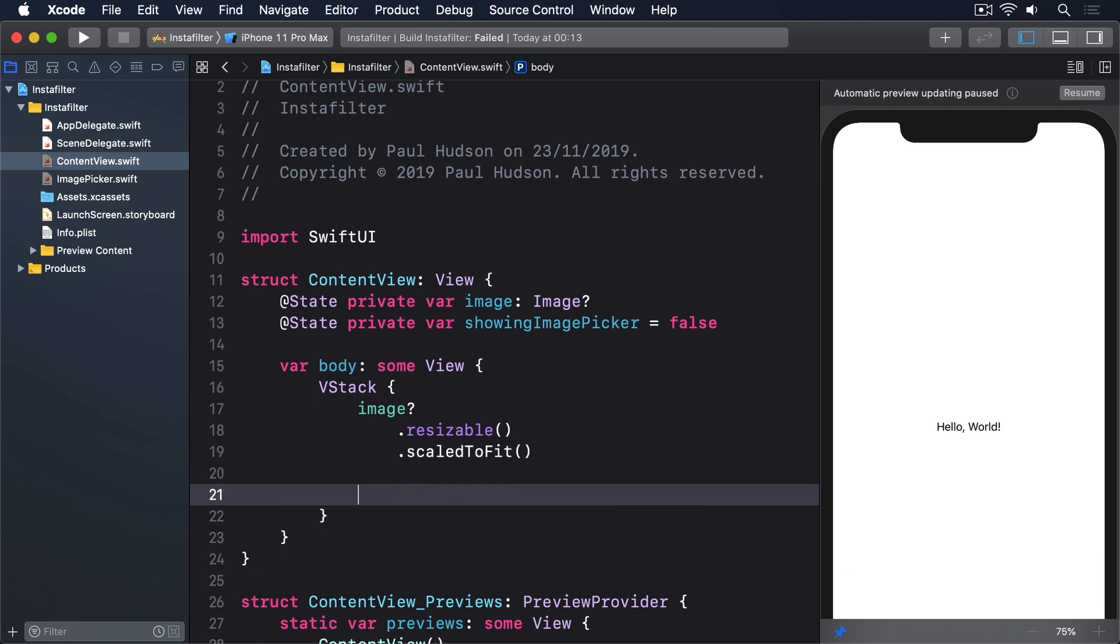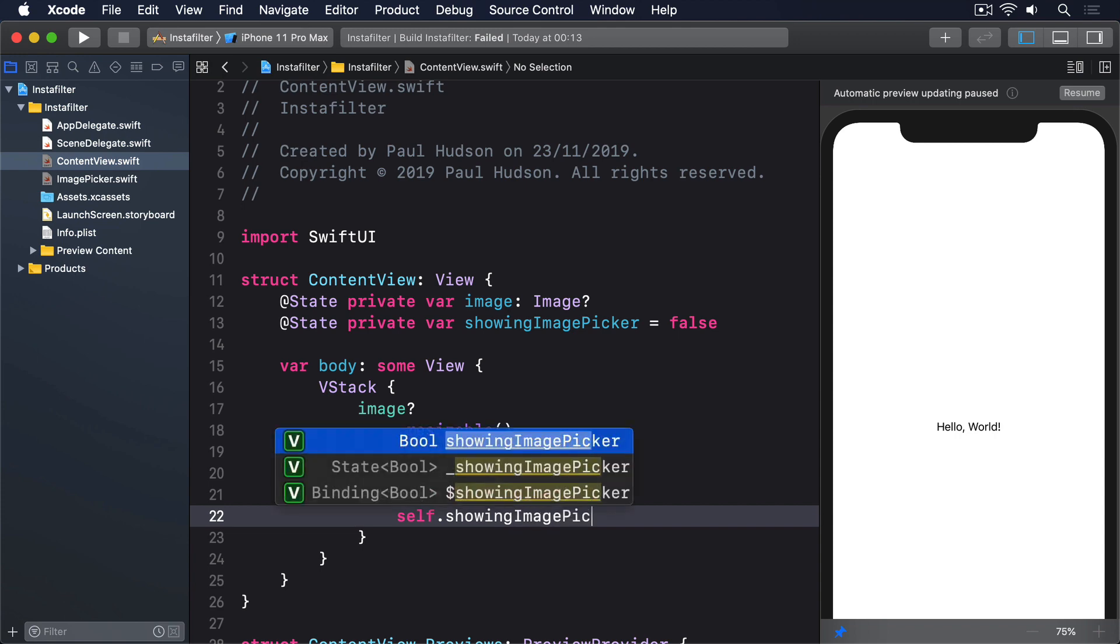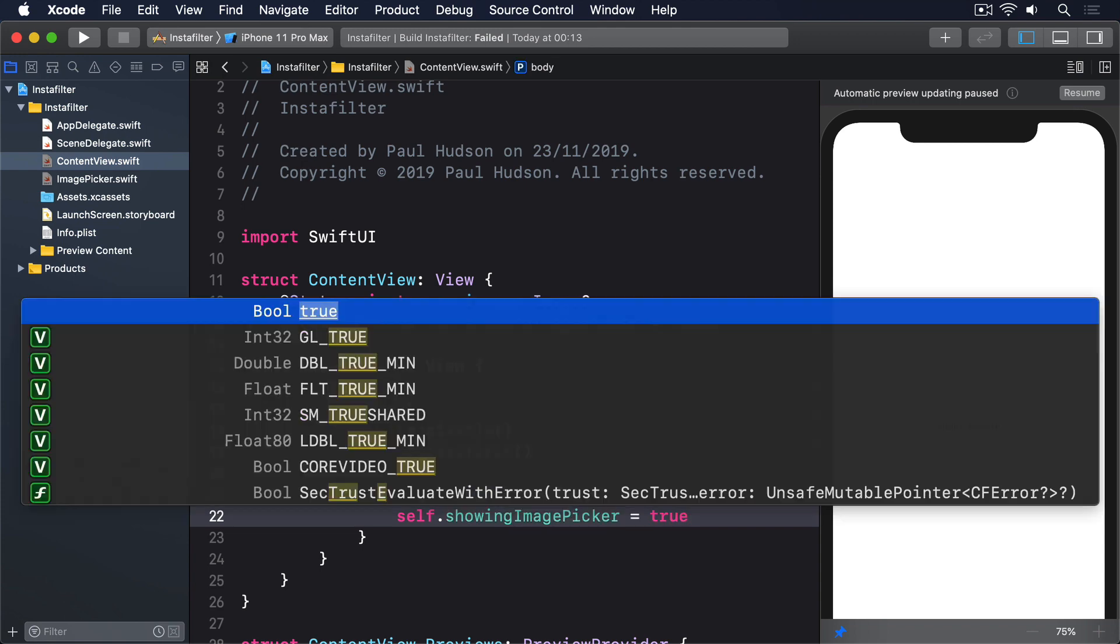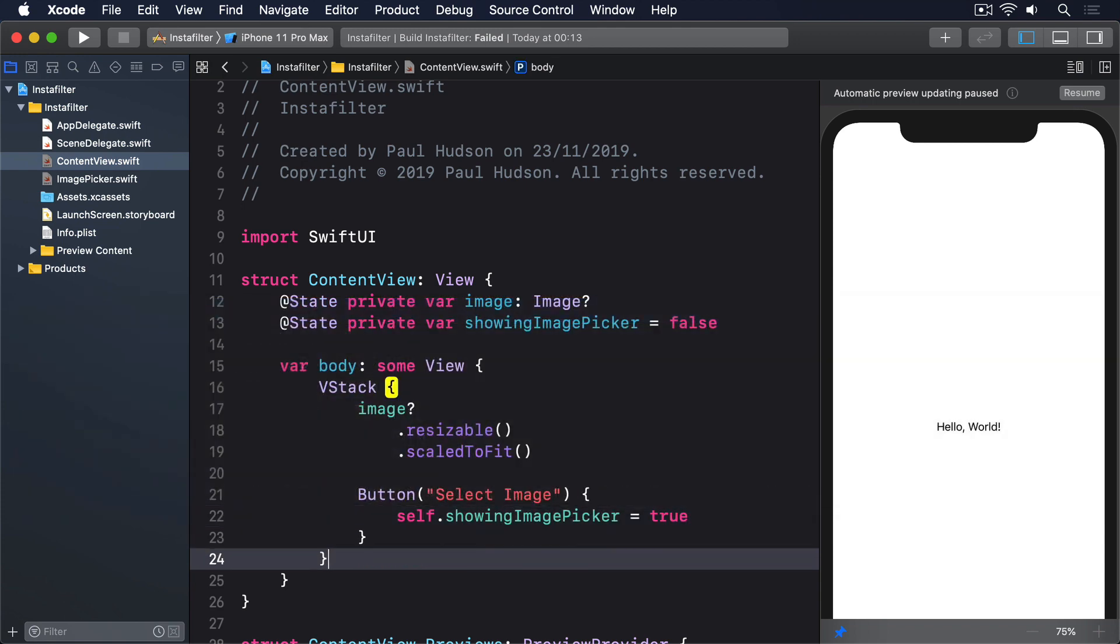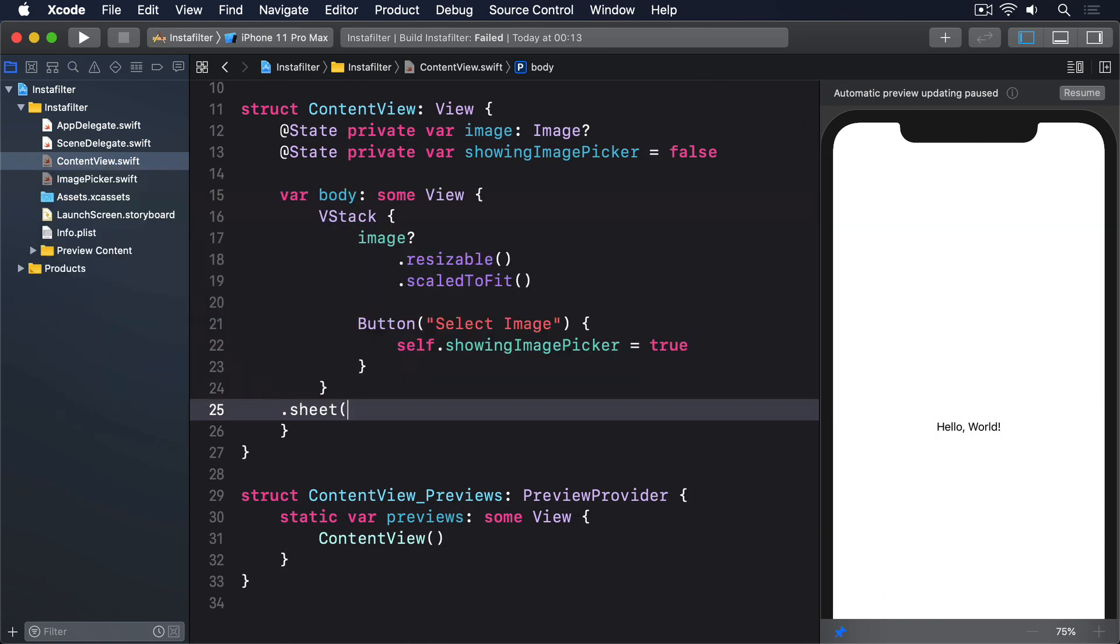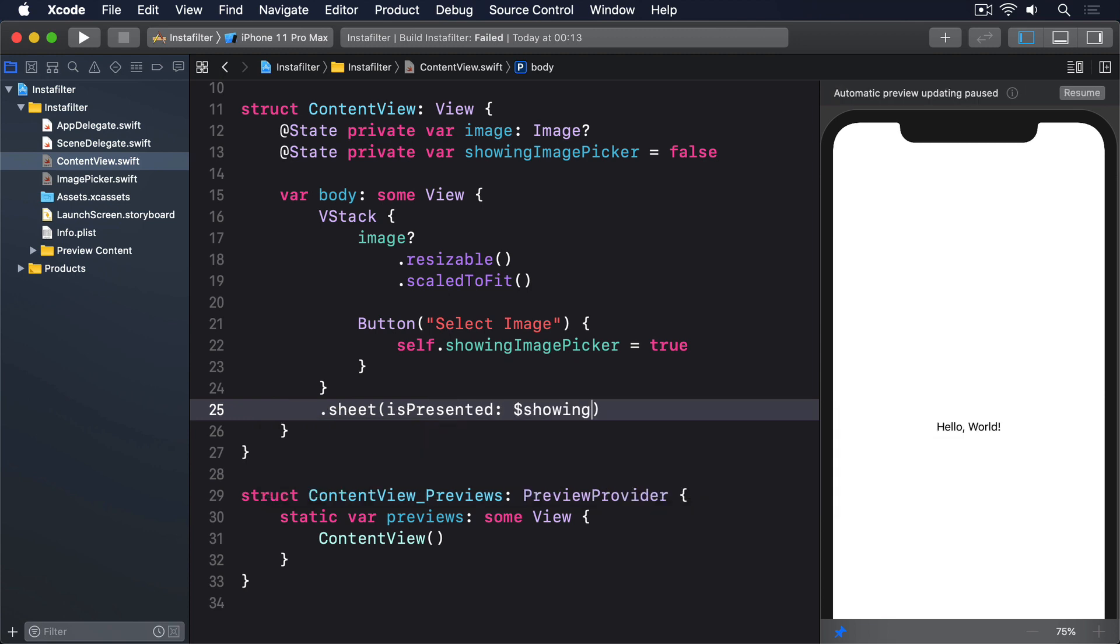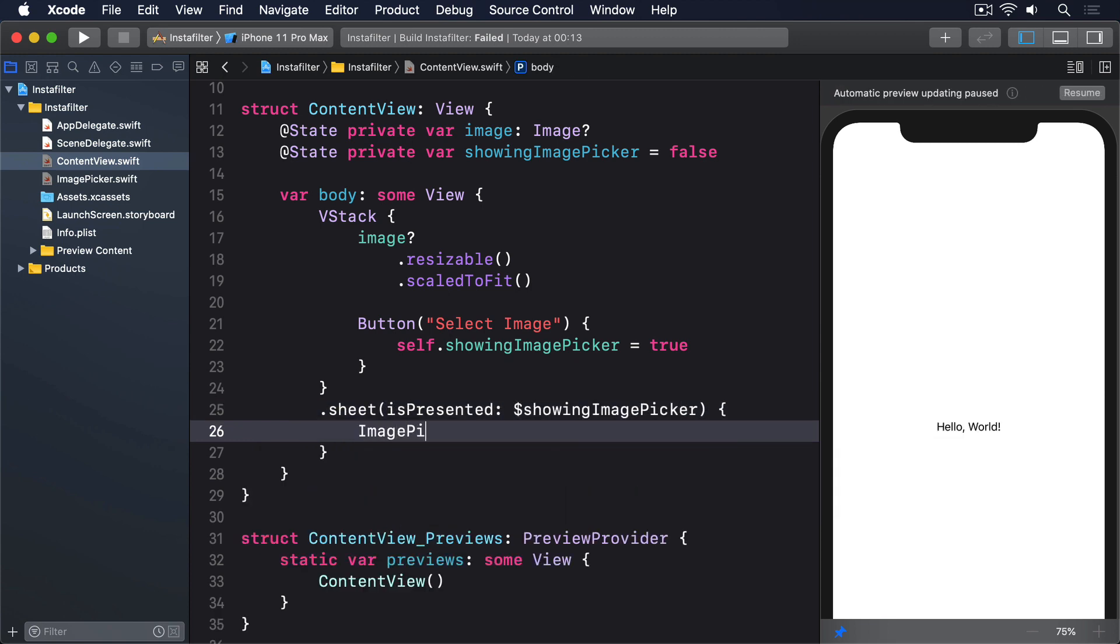Image question mark dot resizable dot scaleToFit. Then button select image, self dot showingImagePicker equals true, and dot sheet isPresented, dollar showingImagePicker, and ImagePicker.